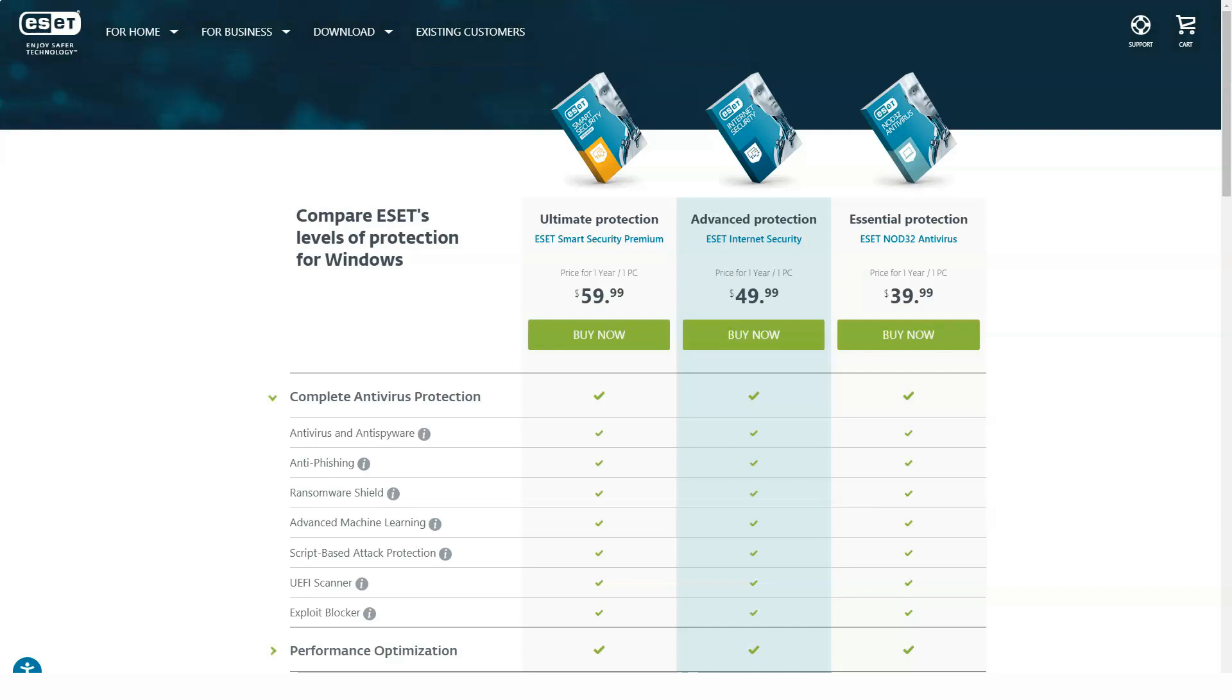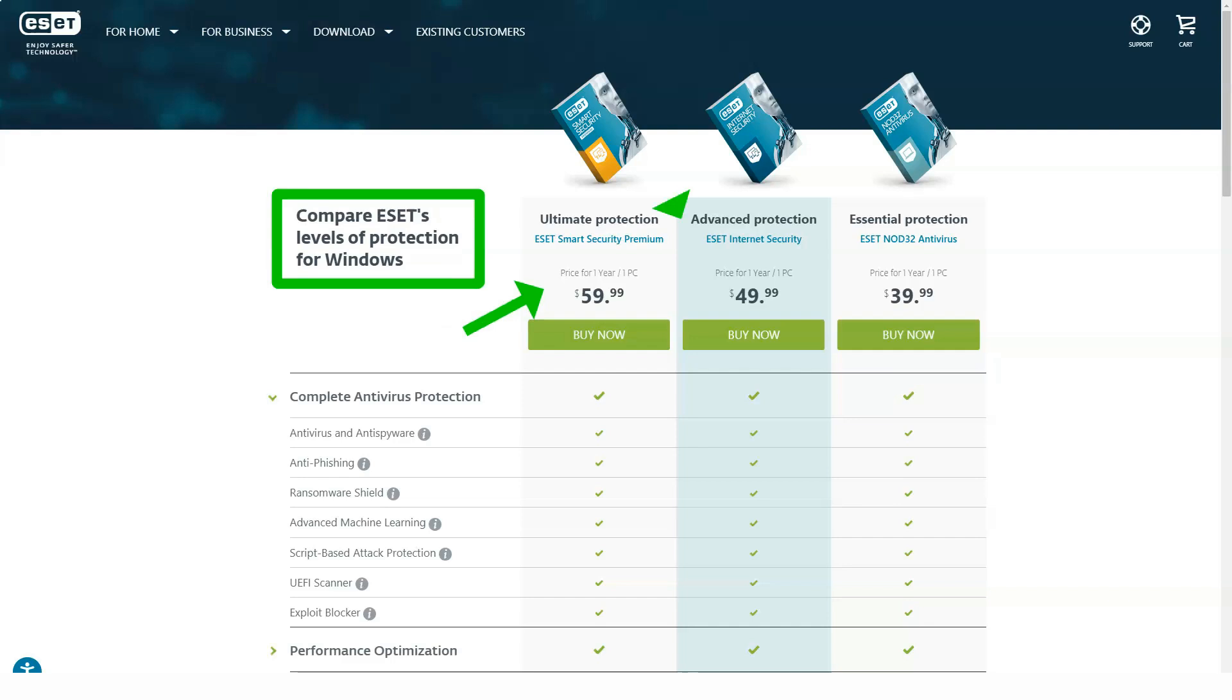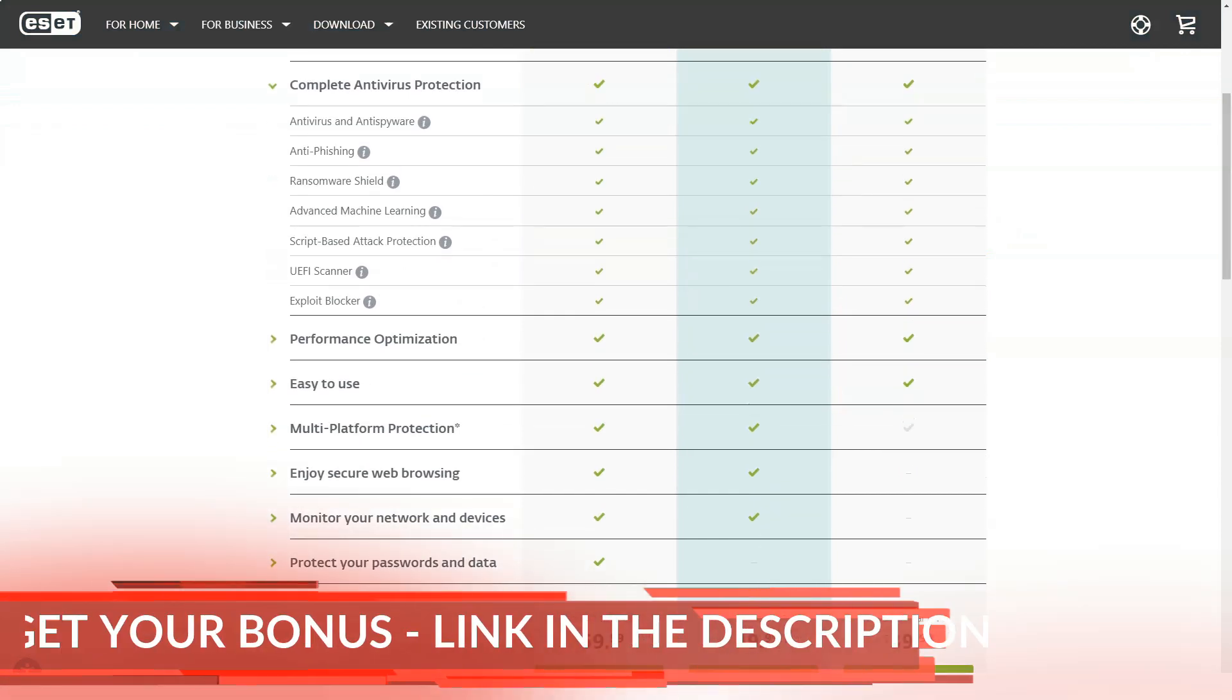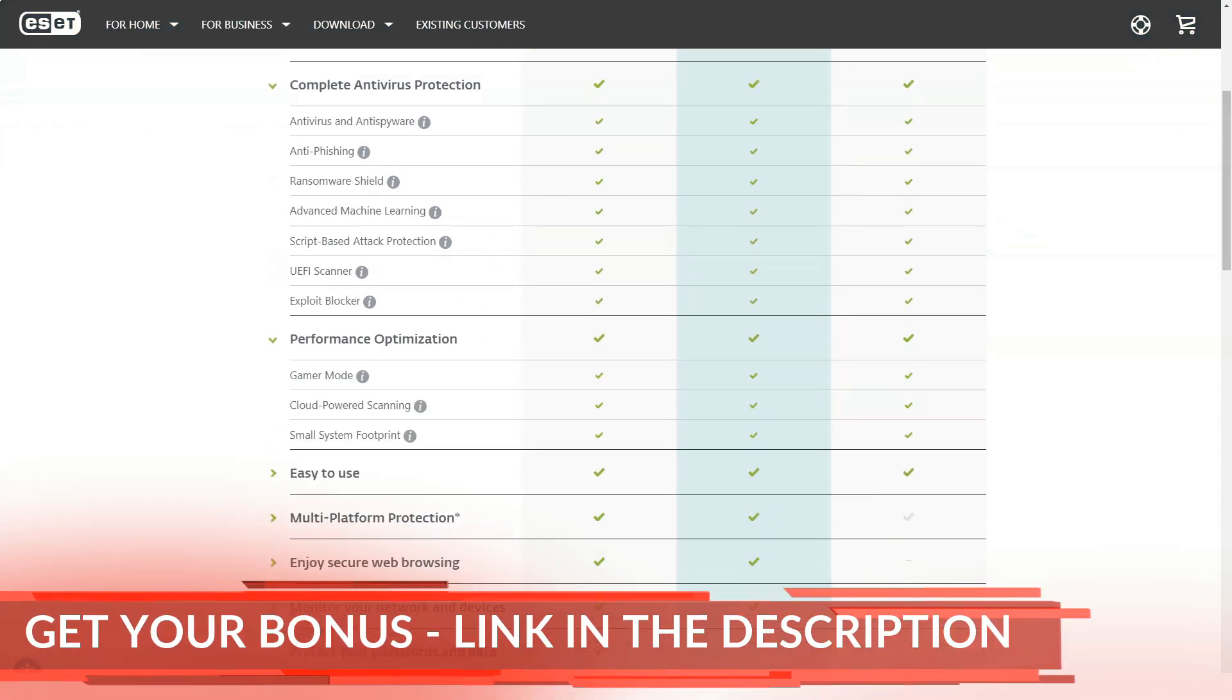Most other antivirus vendors sell device licenses in packs of 3, 5, 10 or even 15, and you may end up paying more than you need to. ESET avoids this with detailed pricing, but protecting more than 10 systems can cost a lot more than with other brands.